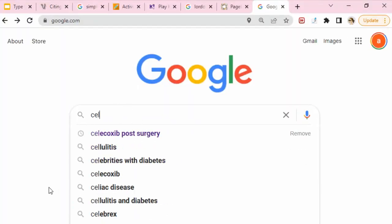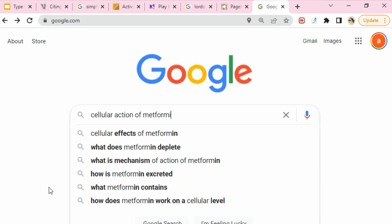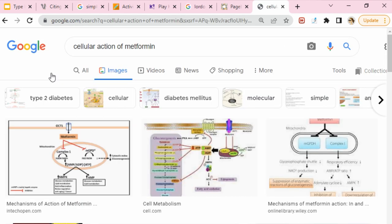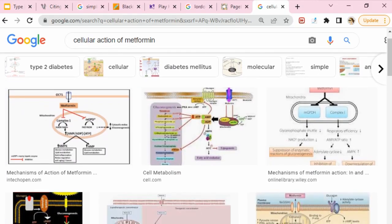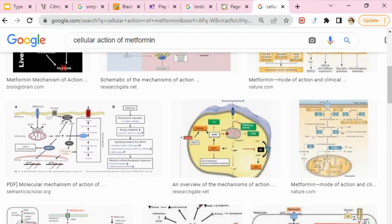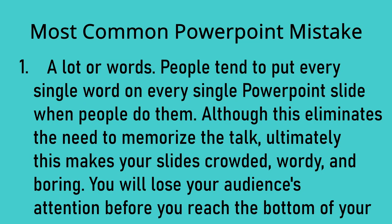I recommend you do this if you're in nursing school and need to understand something. Type it into Google as simply as you can, then click Images. Every image is definitely not going to be a winner, but you can find pictures and diagrams and PowerPoint slides that help break things down so you're not overwhelmed with tons of words.